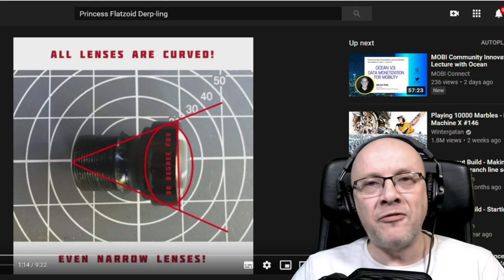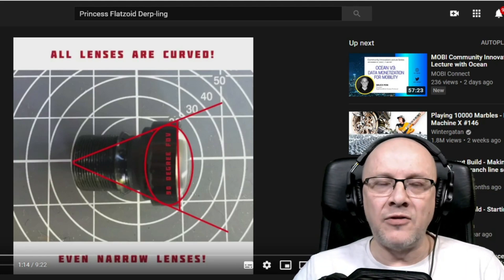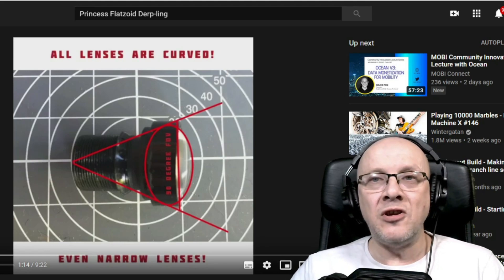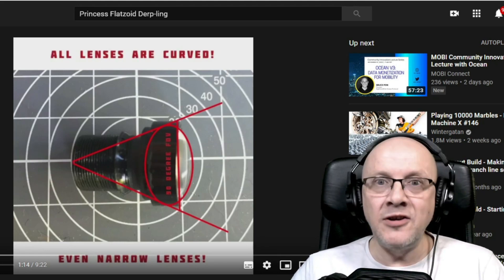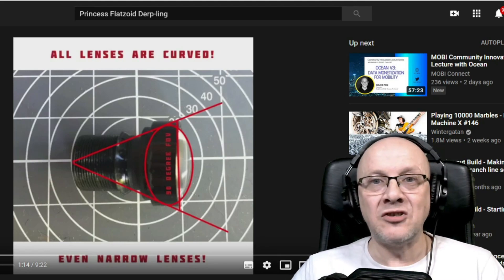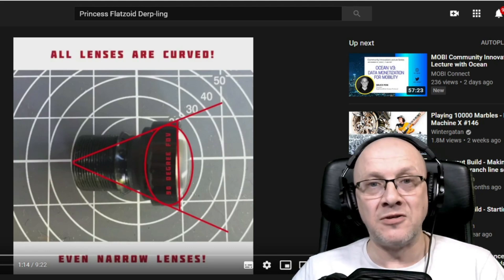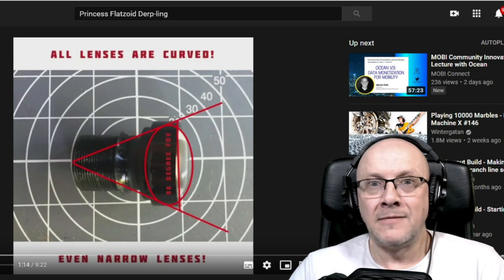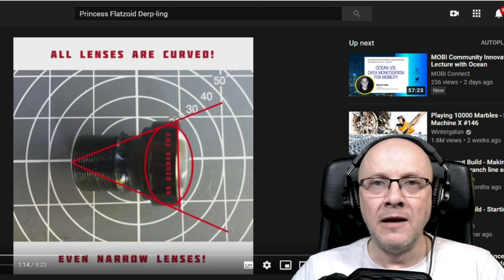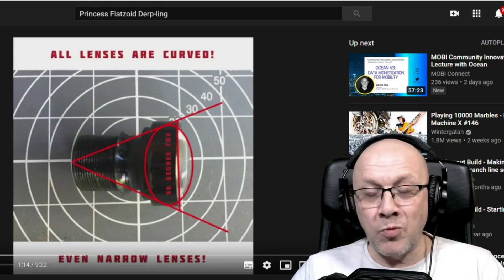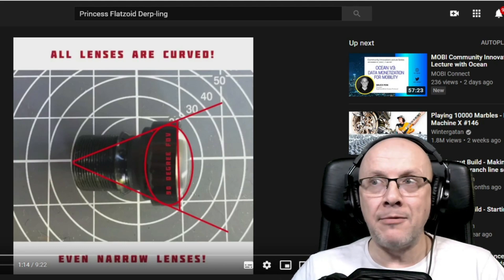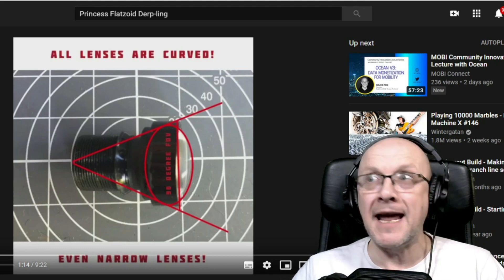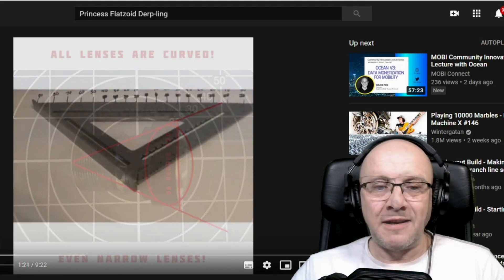The manufacturers of these cameras and lenses provide software so that you can undistort any distortion that those lenses introduce into an image. So what you're otherwise saying is you have to rule out any photograph of anything ever.